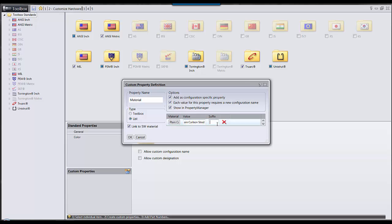The suffix is the end of the file extension needed when it creates these new configurations. I'm just going to abbreviate the materials I choose.